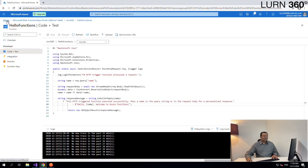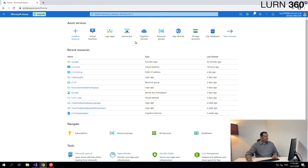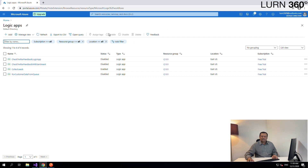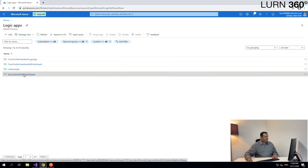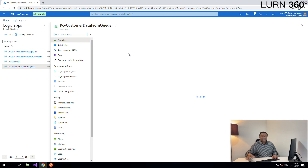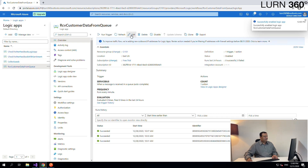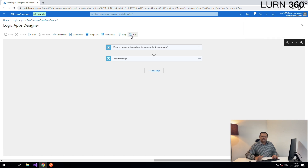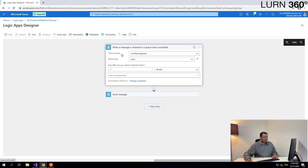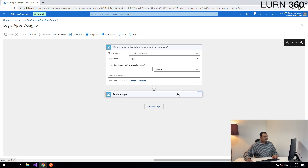Let's go ahead and open the Logic App that we created previously. We need to enhance the Logic App we already created. Here is the 'Receive Customer Data from Queue' Logic App. I had disabled that because we weren't using it right after, so let's go ahead and enable this Logic App. Then I'll click on Edit to allow us to change a few things. If you recollect, this is the first trigger where we are receiving messages from the queue, and this is the second step where we are passing the same message out to the topic.